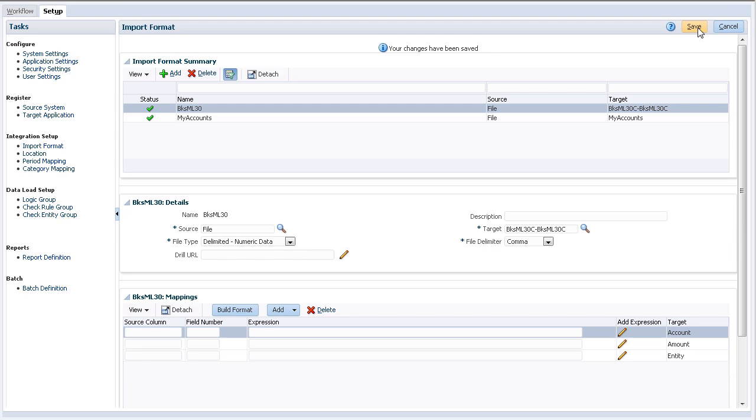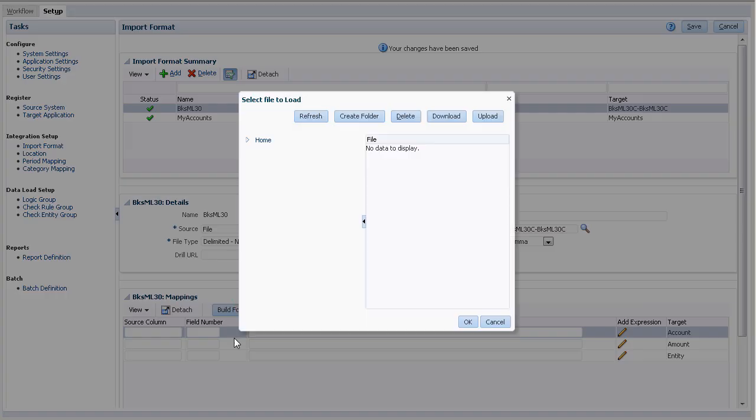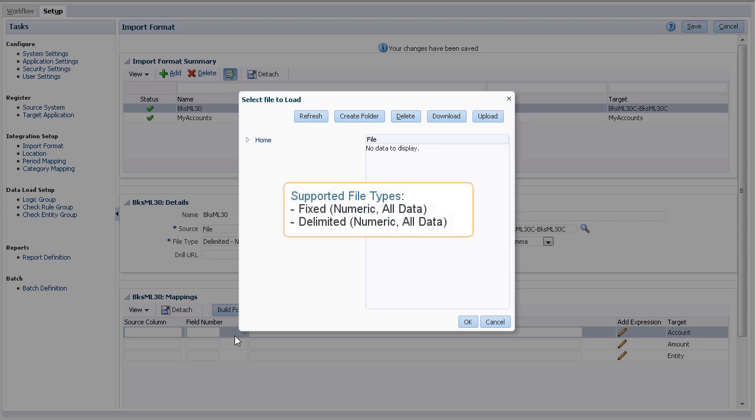When the source system is a file-based data load, use the Import Format Builder feature to map source fields graphically to target dimension members instead of typing the starting position and field length. This feature is available for both fixed and delimited files.